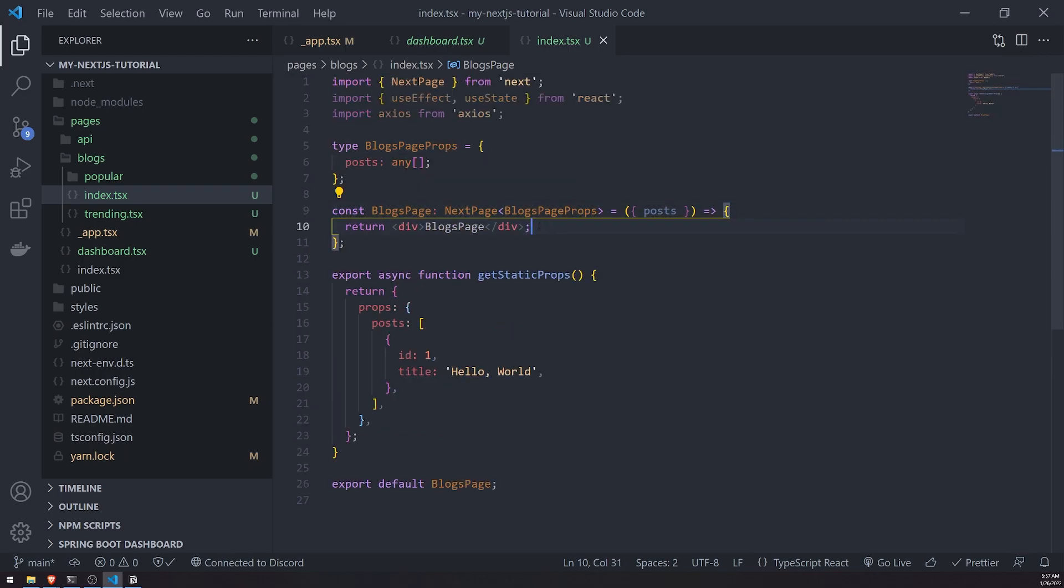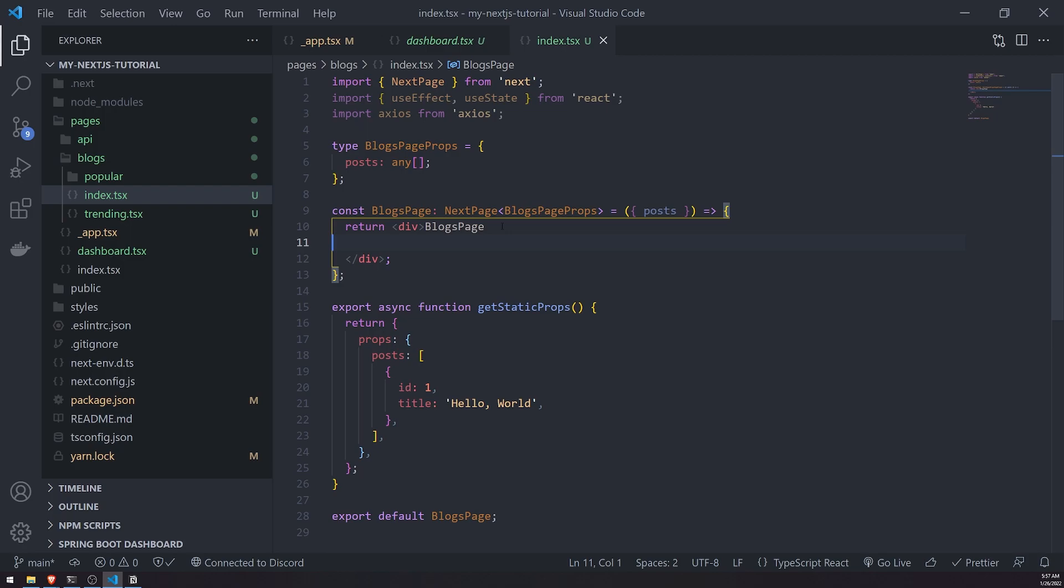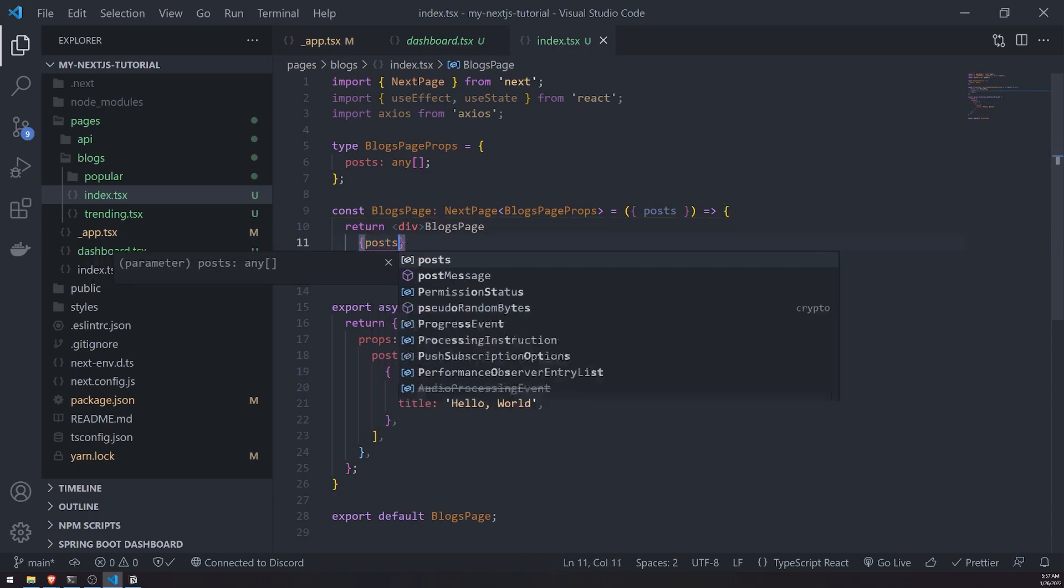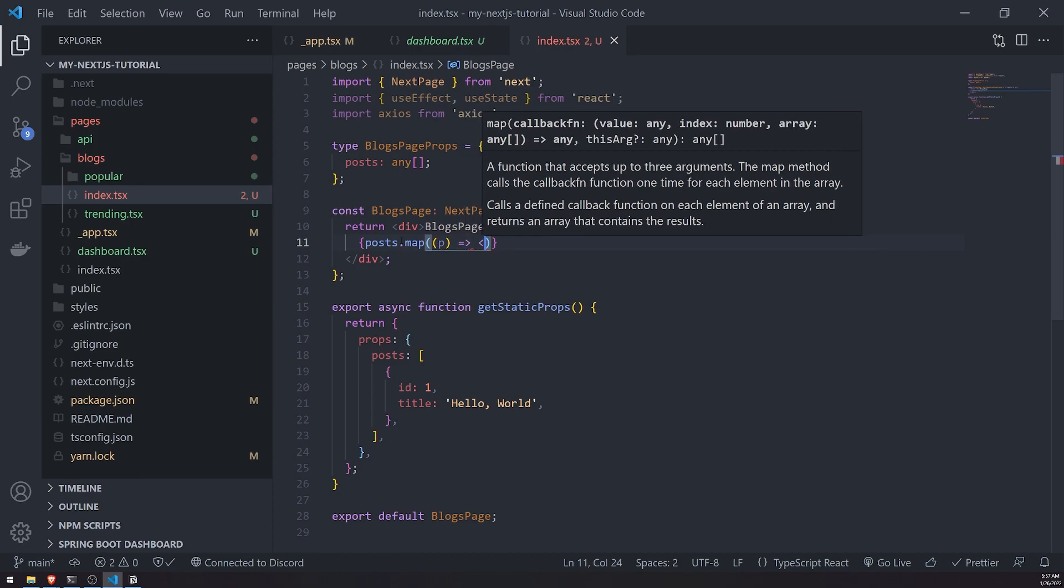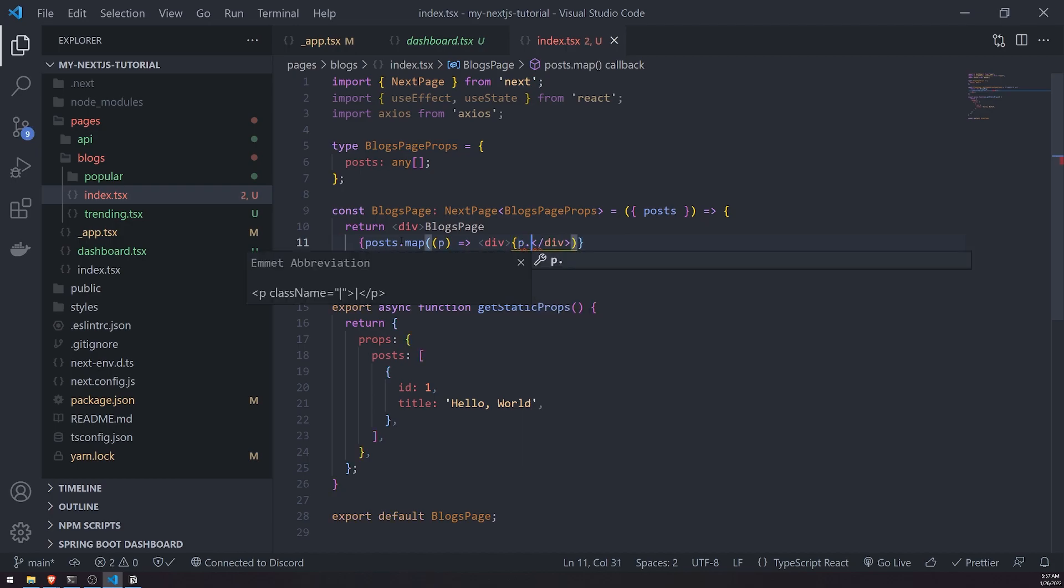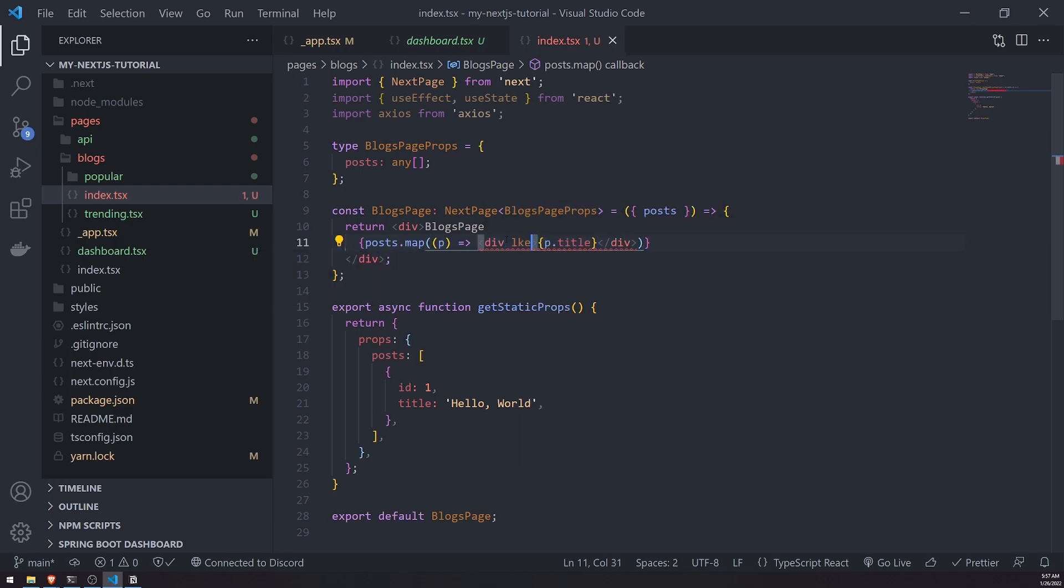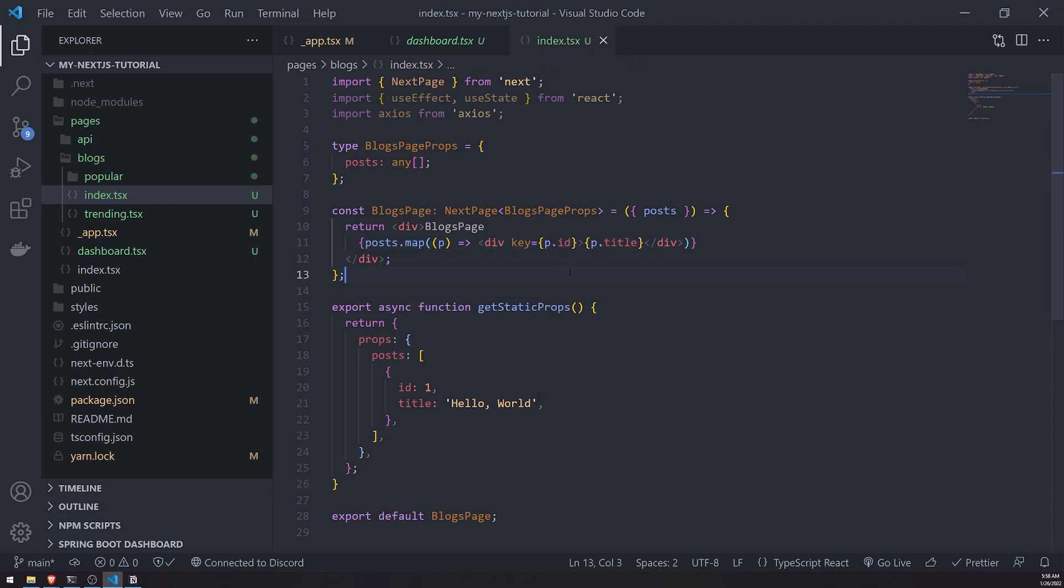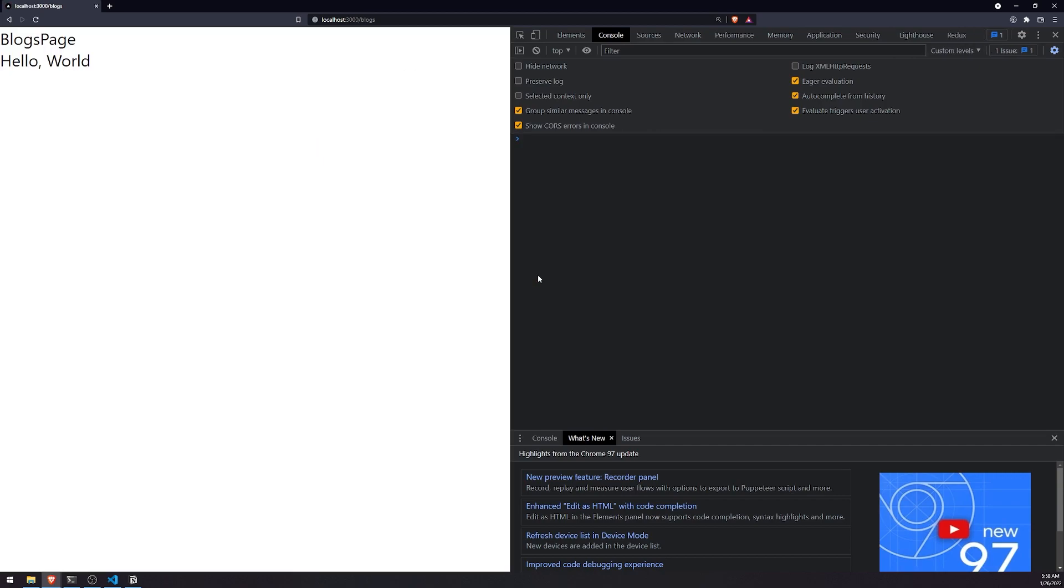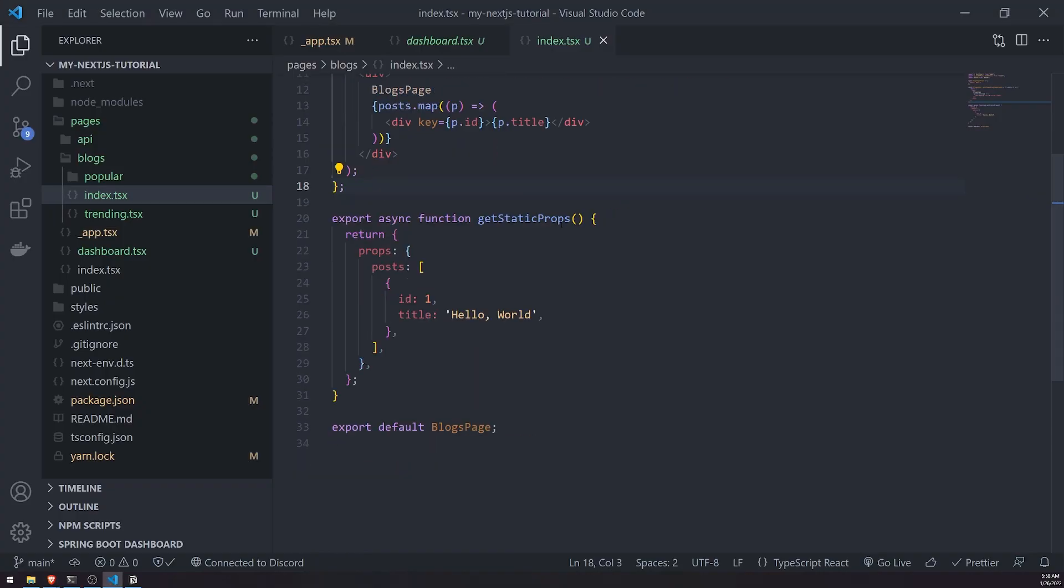What I'll do is I'll pass in blogs page props. So now we have an array of posts and I can reference this posts prop and dynamically render out this array of posts. So posts.map and then we'll return a div and do p.title. Key will be p.id. Let's save and refresh.